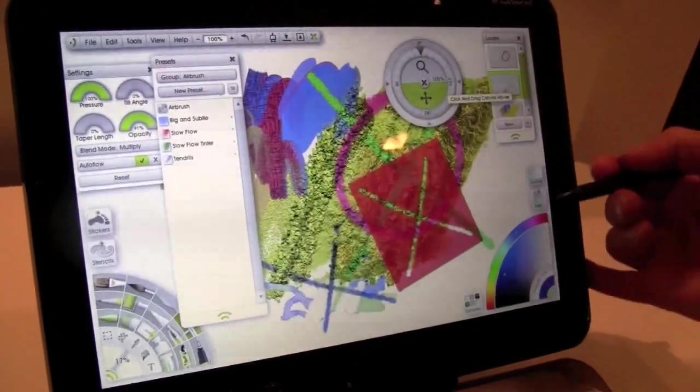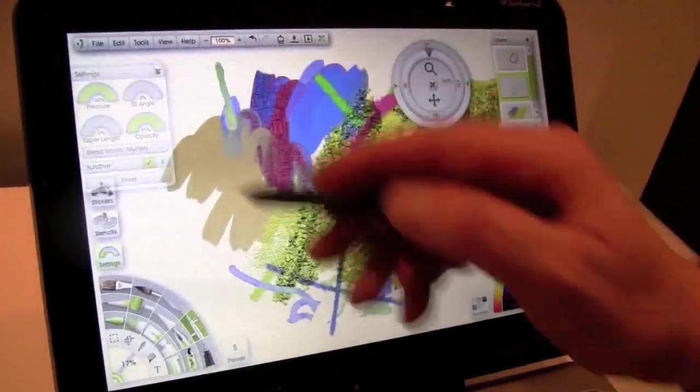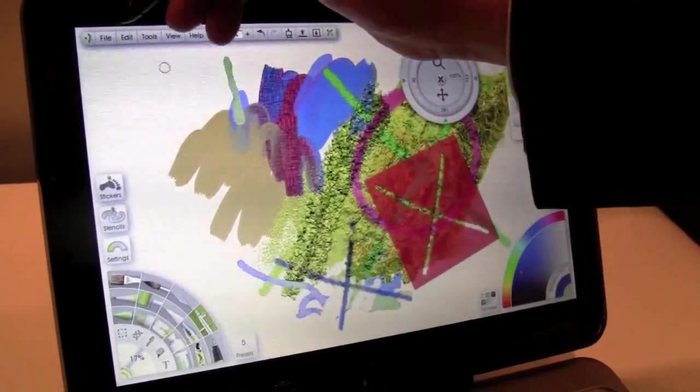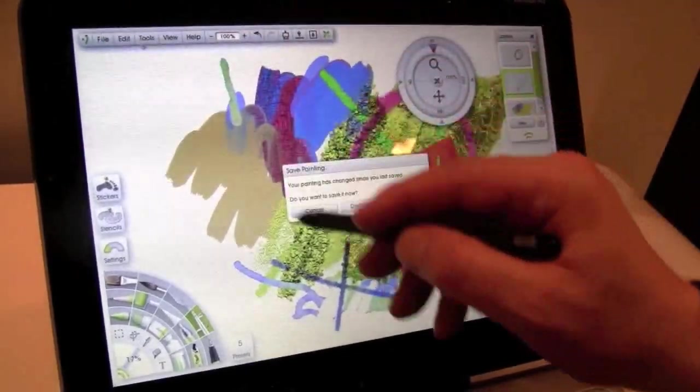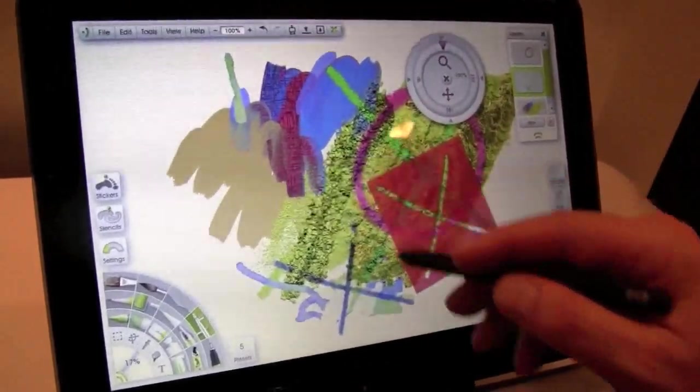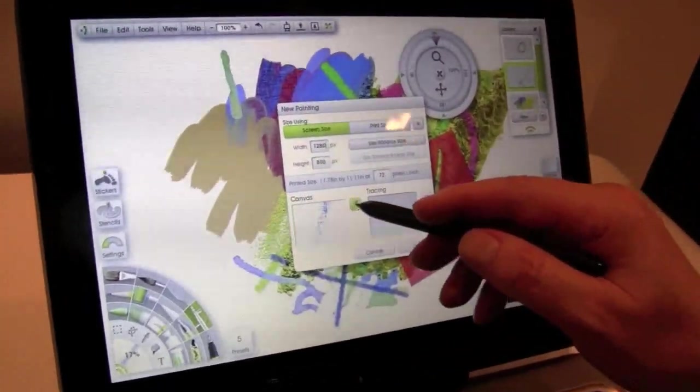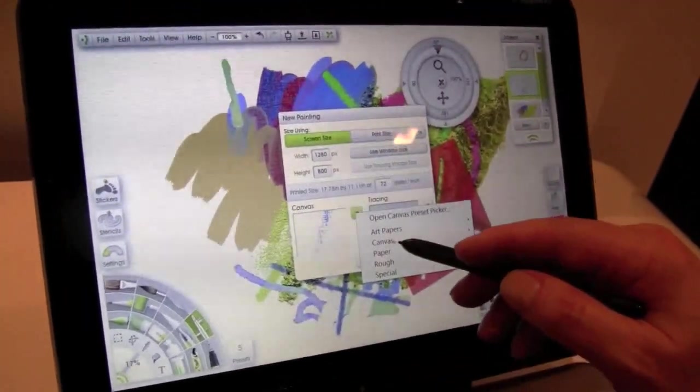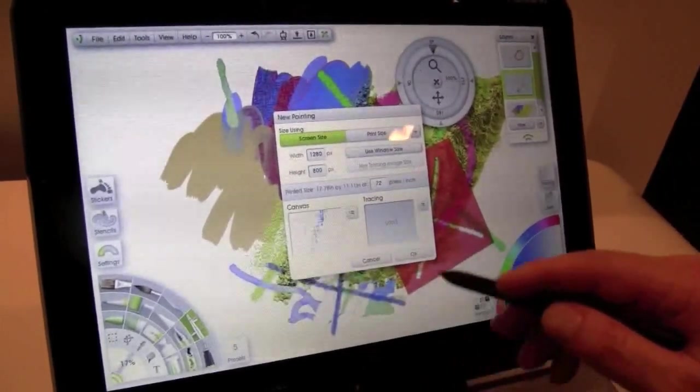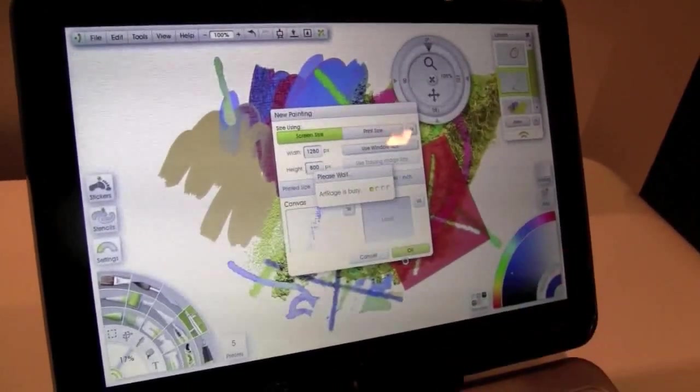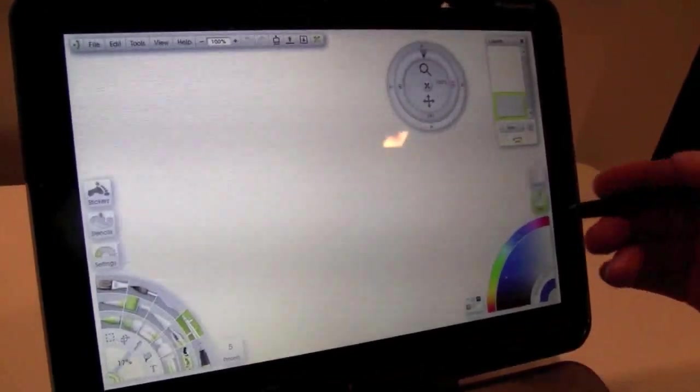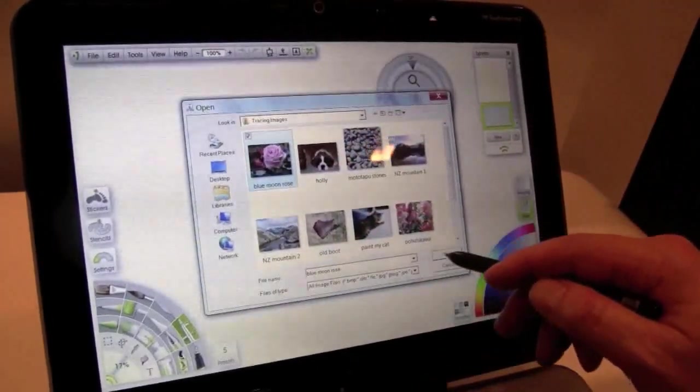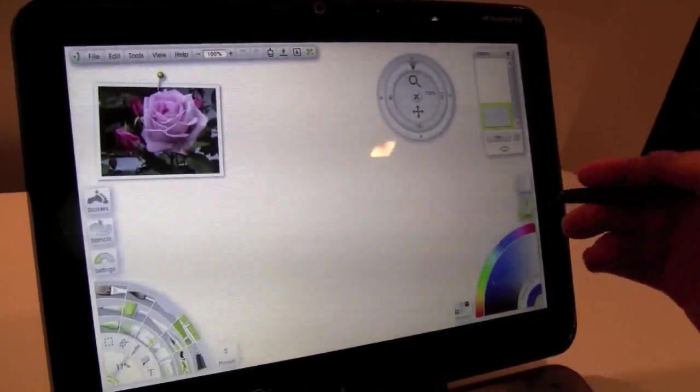And the other thing what I wanted to show you is how to paint from the photo. Let's set up a new painting. Let's take the canvas that is rough to show the interaction of it. You can have as many reference images as you like.